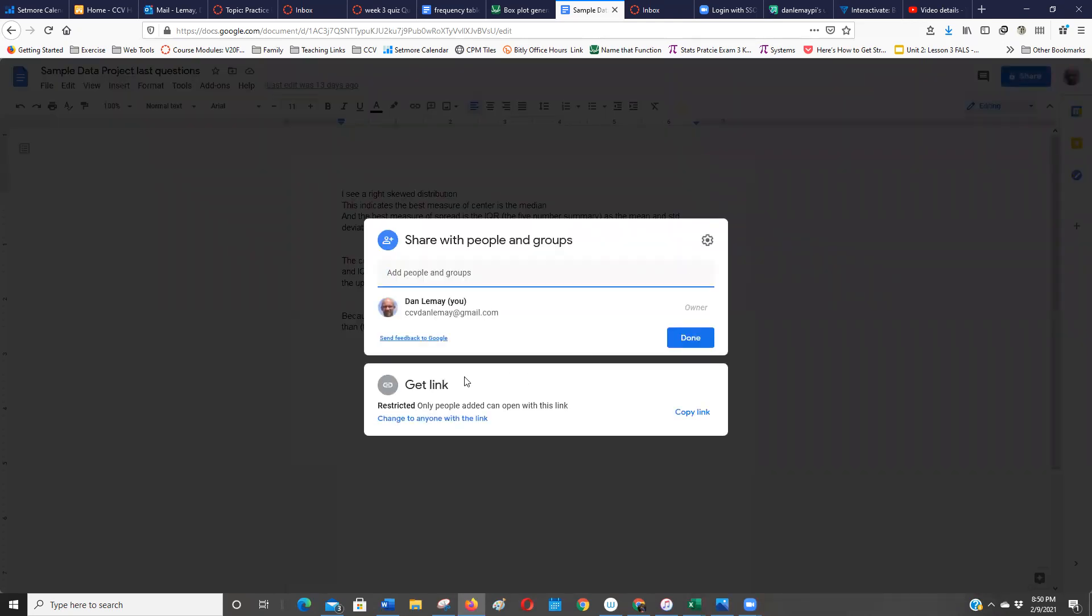And then what you want depends on if you're on a high school Google Docs. What you're going to see is probably something like at Oxbow, it would say only people with OESU can see, or people can share. Then one of the options would be anybody with OESU.